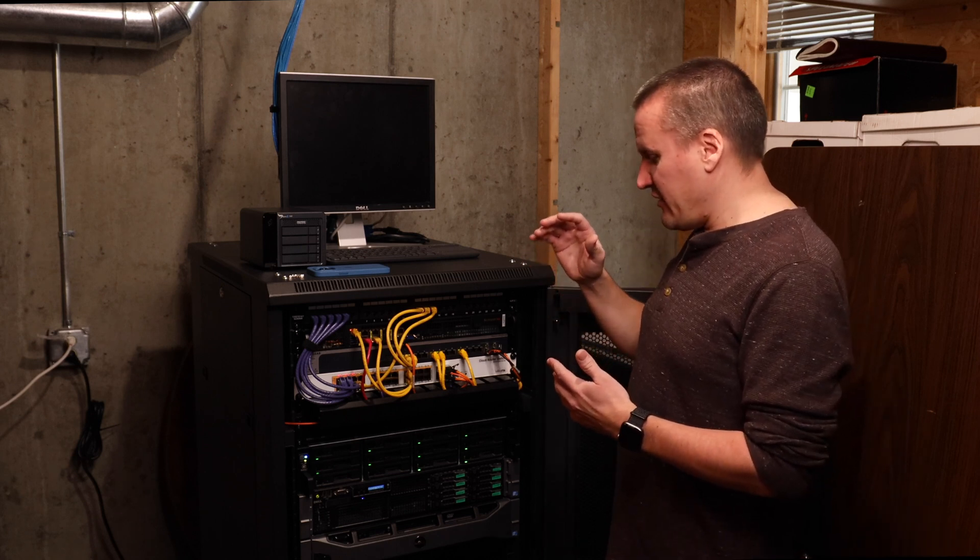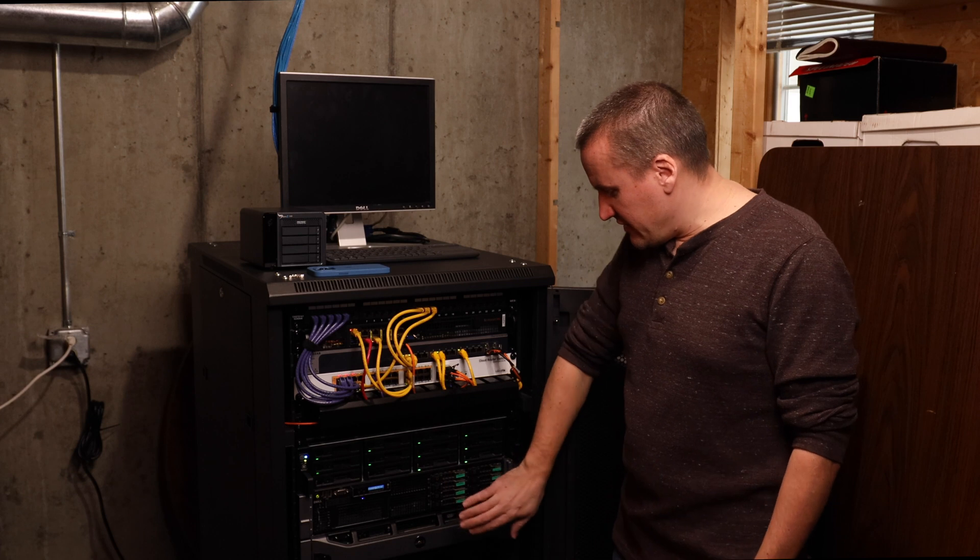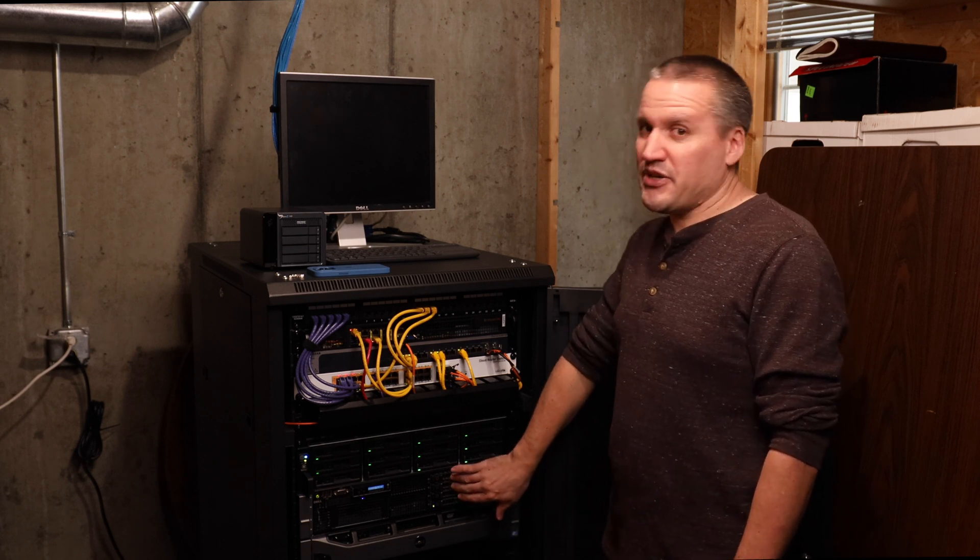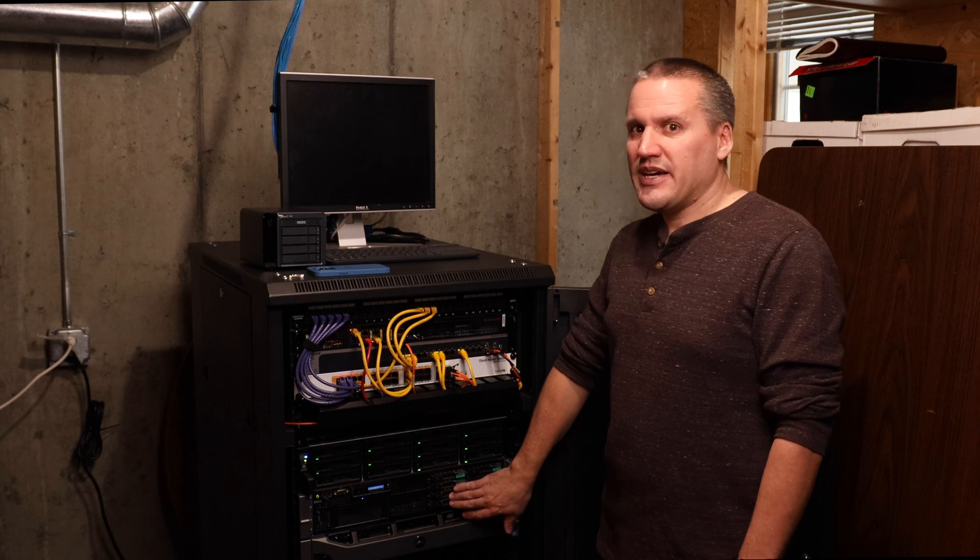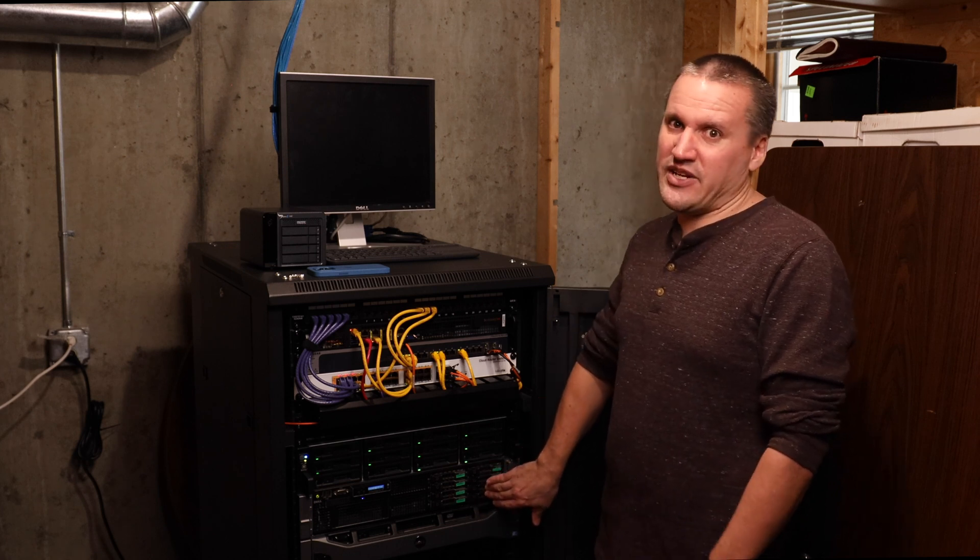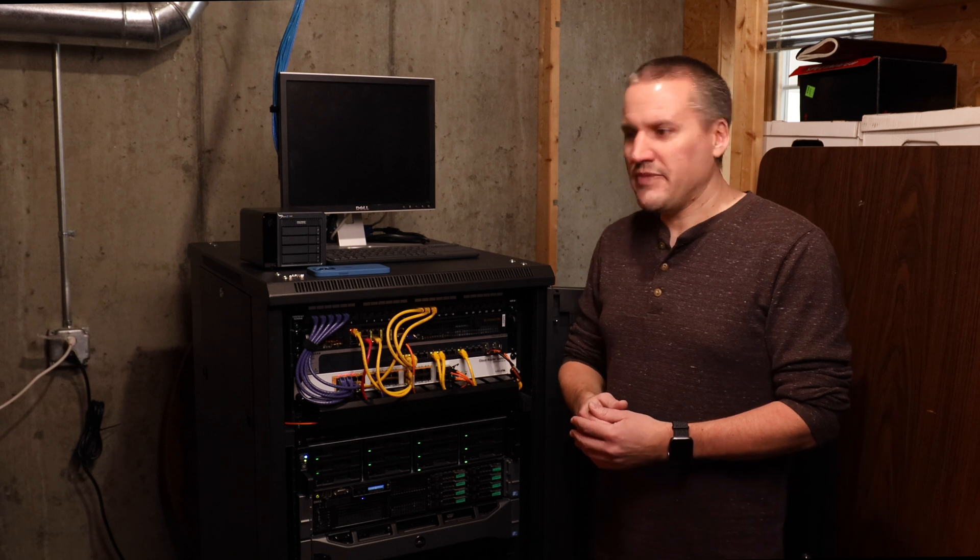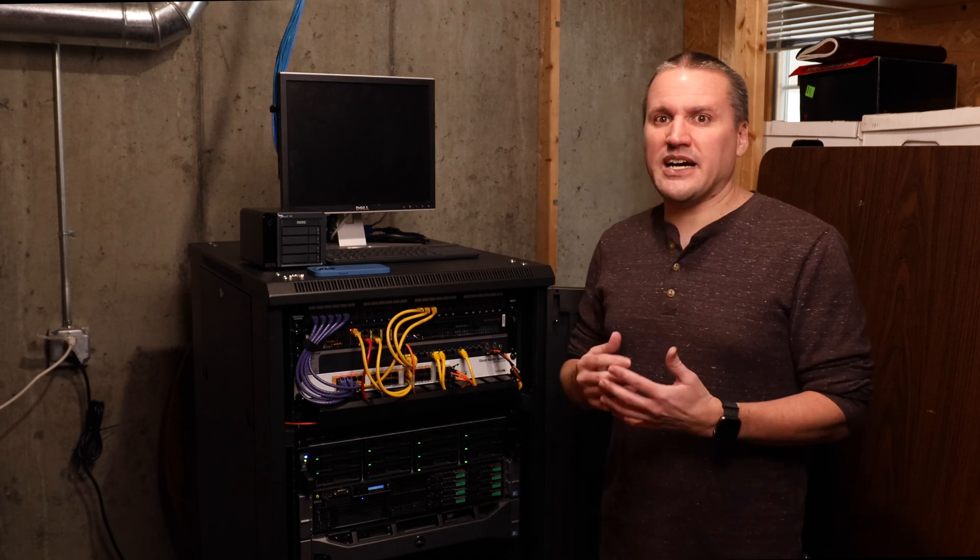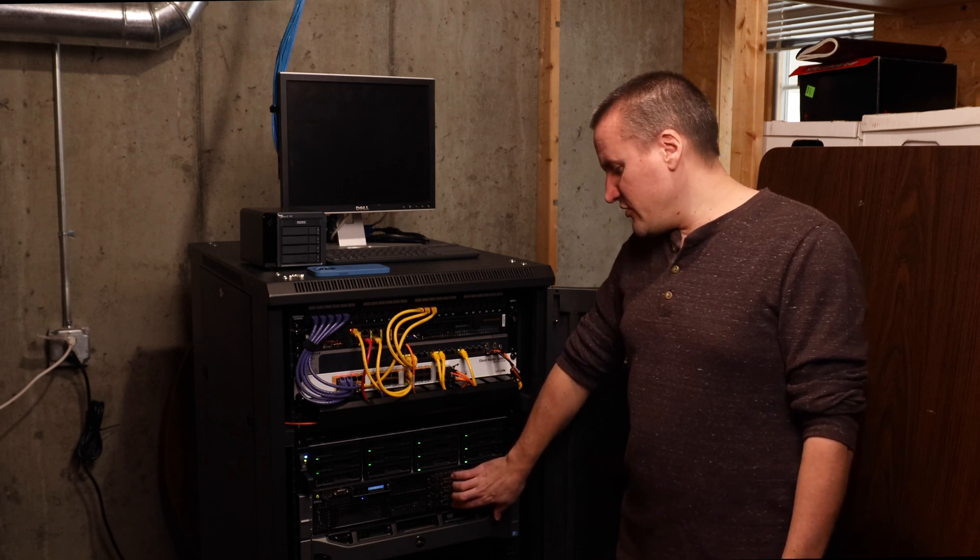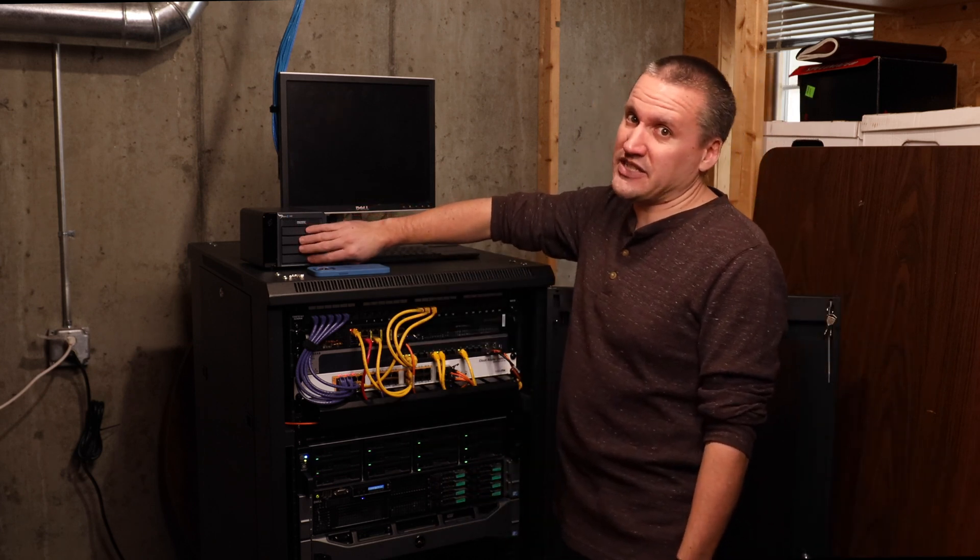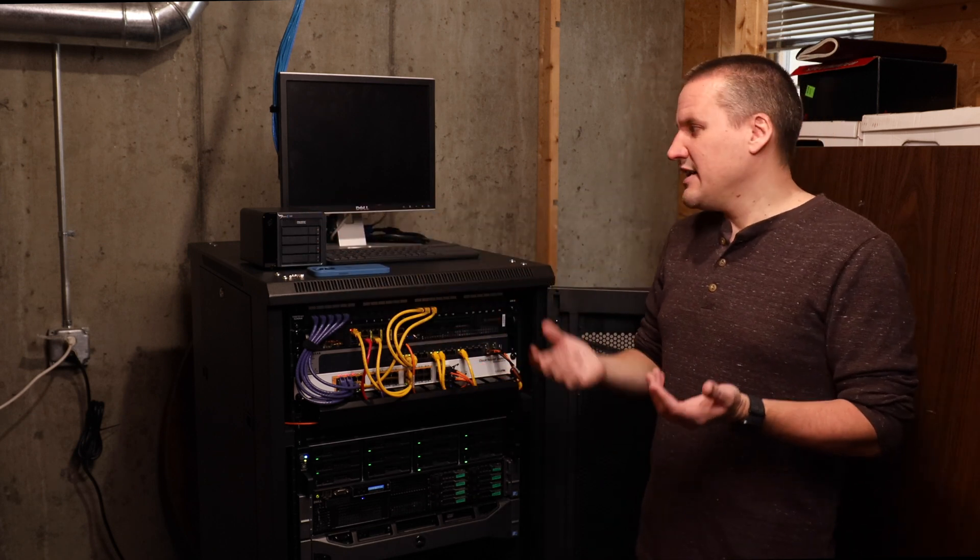So the configuration that this device had that I talked about in the last video is that I have two mirrored VDEVs in the pool. And I want to add two more mirrored VDEVs to that same pool. And all these drives are the same size. And so I started with four 2TB drives in the TrueNAS system and I had four 2TB drives in this one. So everything is going to match up really well.